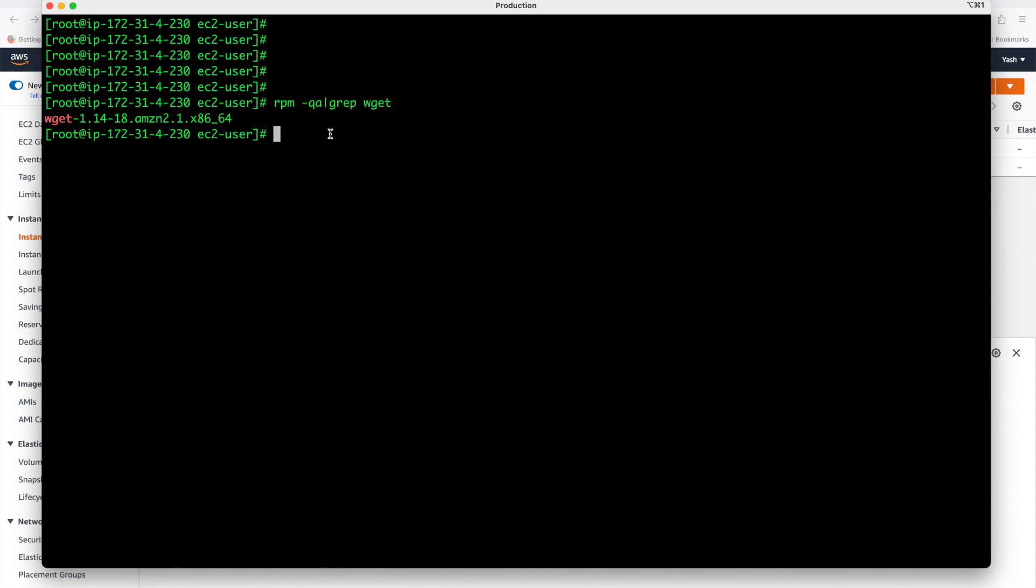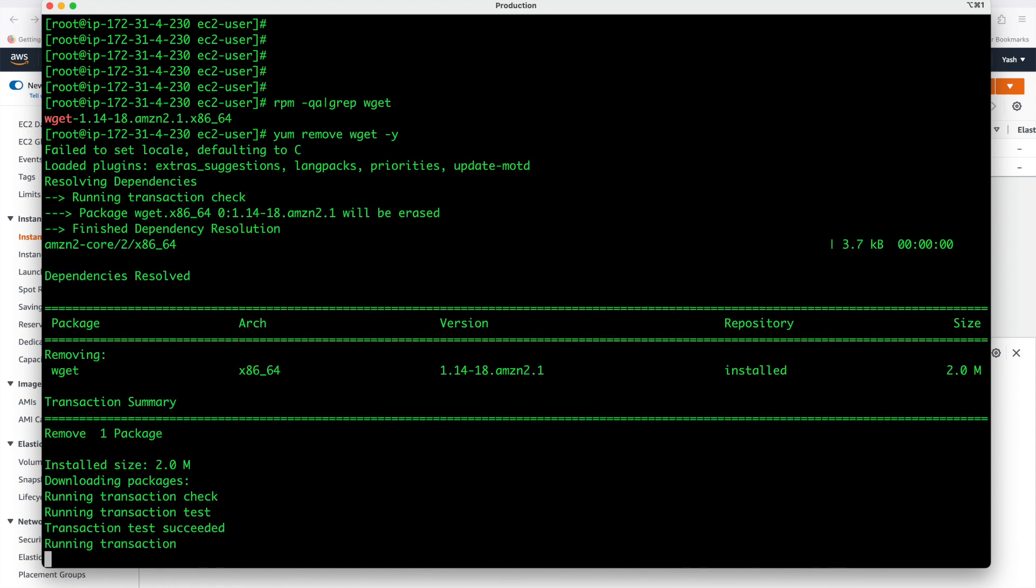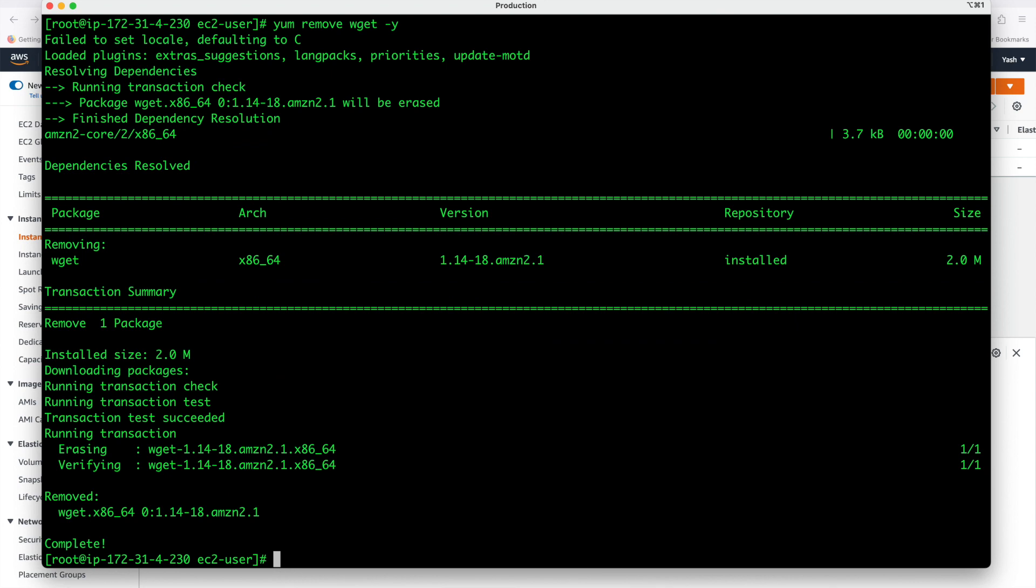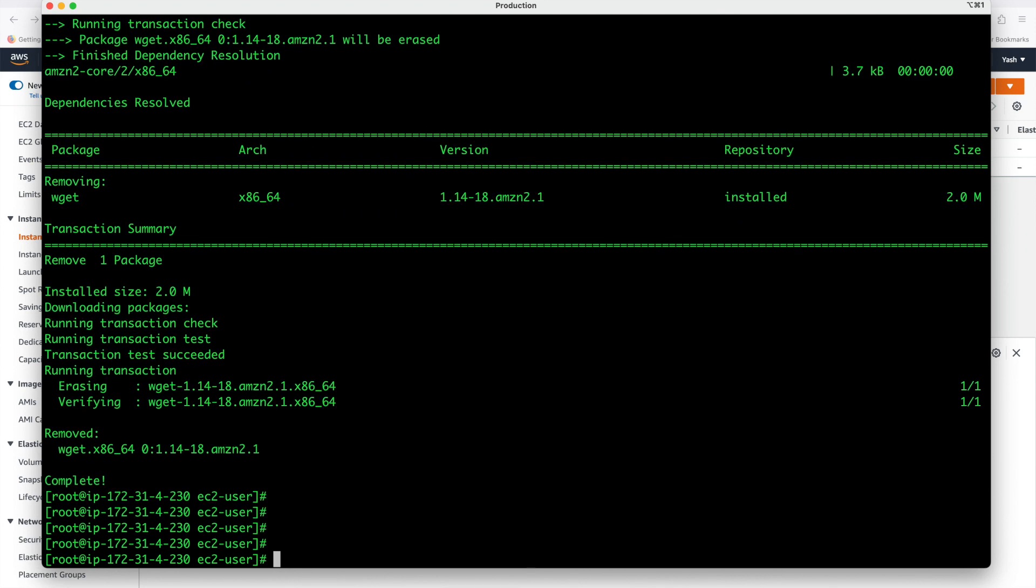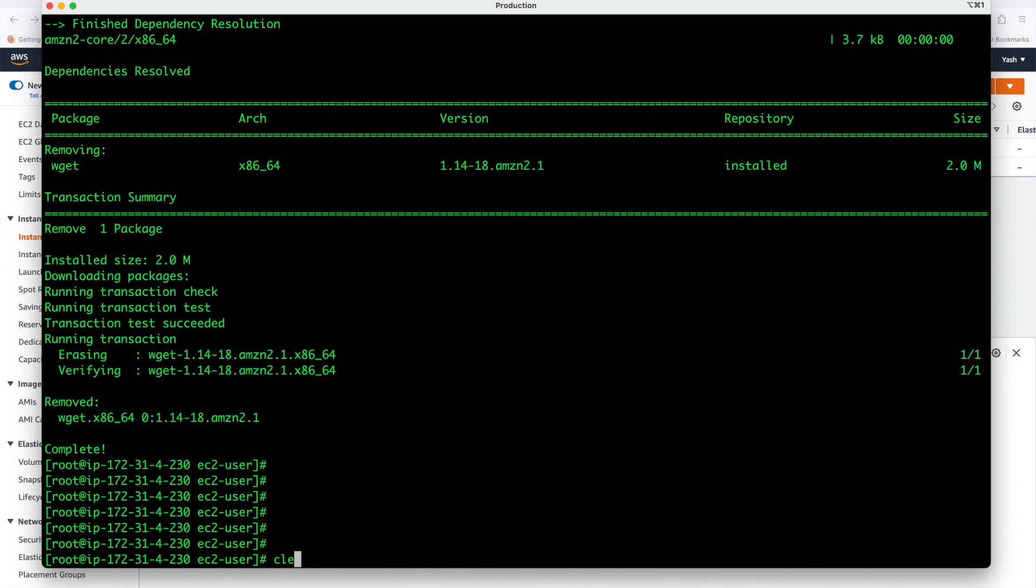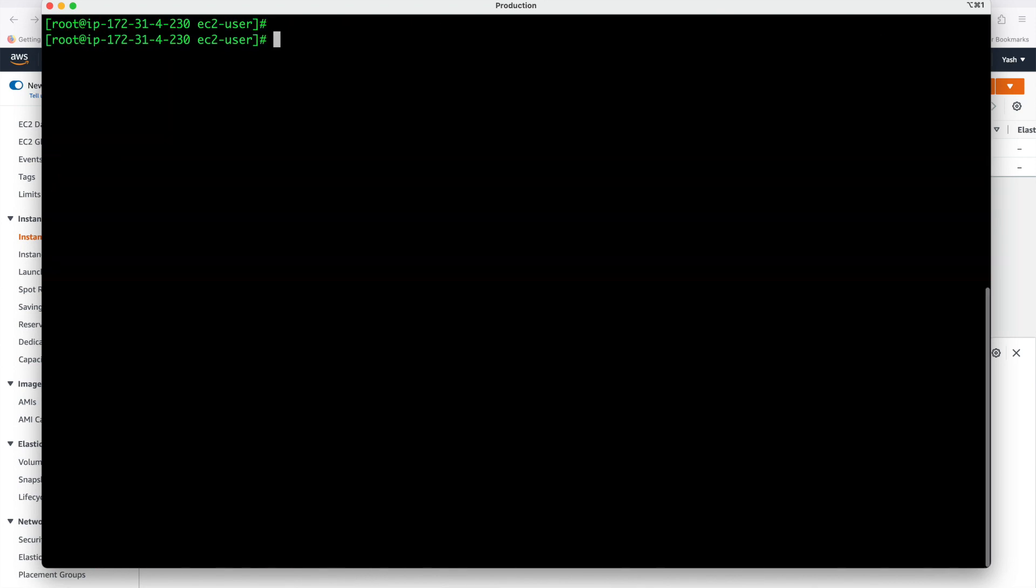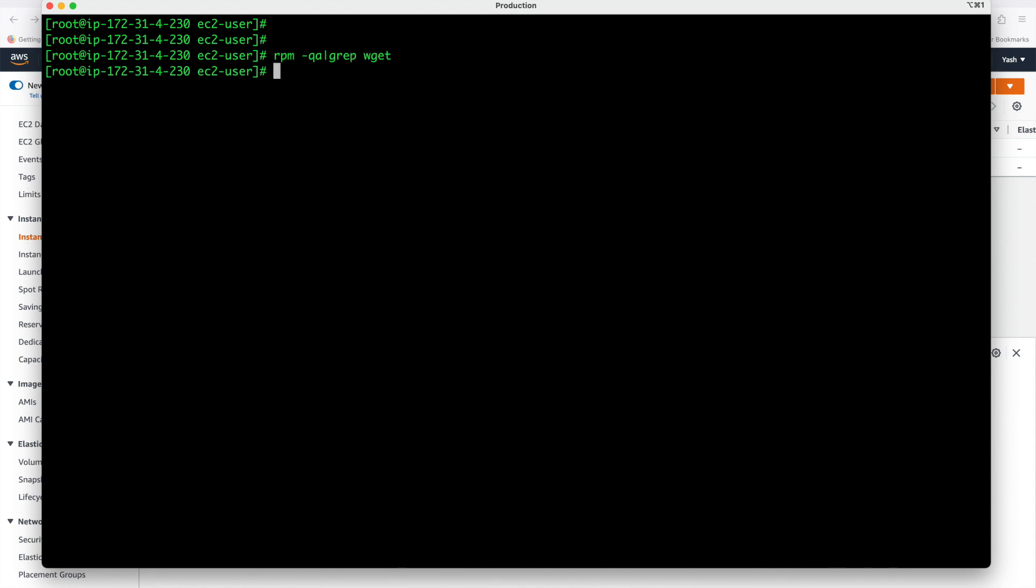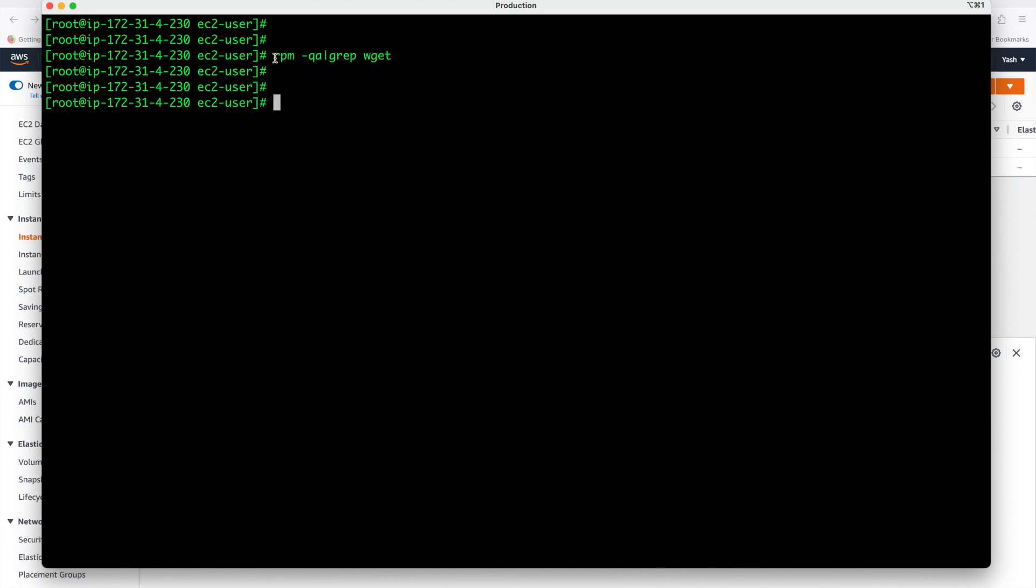But suppose in my system if wget is not installed. Let us remove this software. yum remove wget hyphen y means yes, it will automatically remove the wget software now. Now wget is removed from my system. Now let us see rpm again.